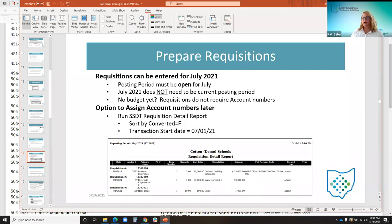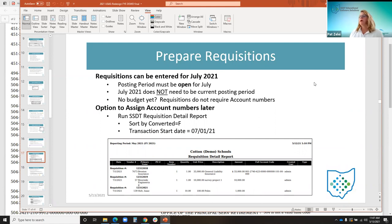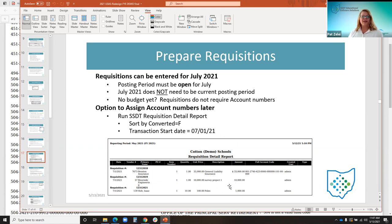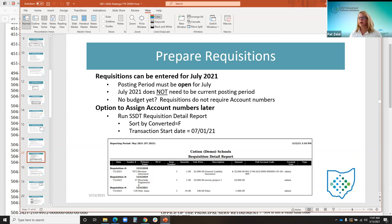Users can identify requisitions entered without account numbers by going to the report manager and running the requisition detail report. You can see requisitions that do not have a full account code specified by sorting with converted equals false and setting the transaction date of 7-1. Note: an advanced query was originally on this slide but wasn't working as intended because redesign doesn't handle null amounts properly, so the requisition detail report filter is the correct way to find requisitions missing a full account code before converting them.